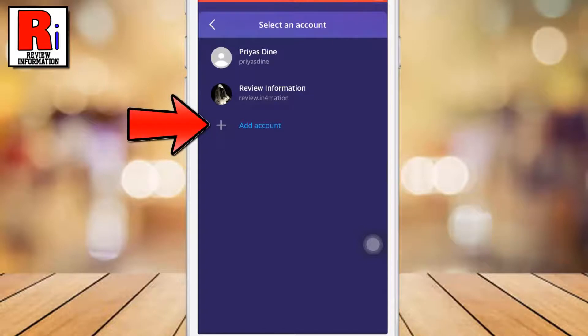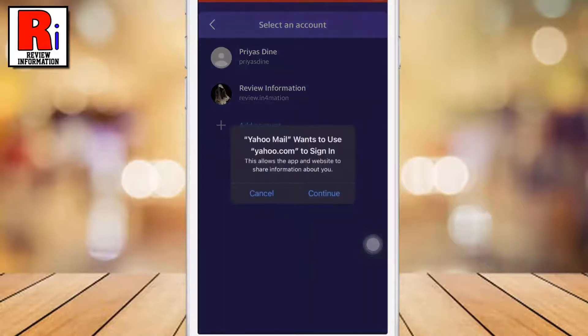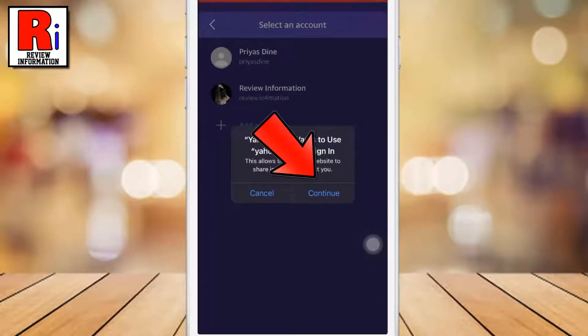Select Add Account. From the pop-up menu, tap on Continue.